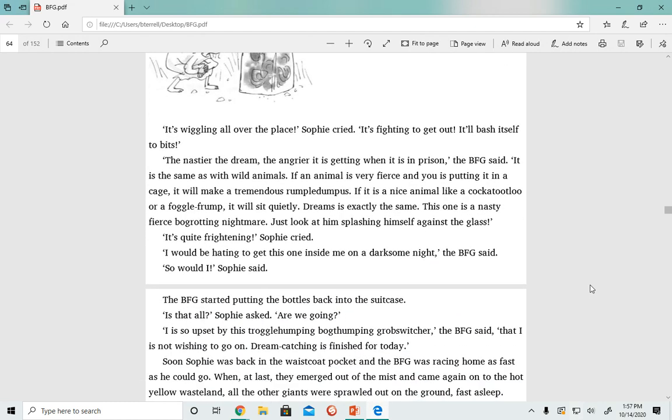'The nastier the dream, the angrier it is getting when it is in prison,' the BFG said. 'It is the same as with wild animals. If an animal is very fierce and you is putting it into a cage, it will make a tremendous rumpledumpus. If it is a nice animal like a cockatoochaloo or a frogglefrump, it will sit quietly. Dreams is exactly the same.'